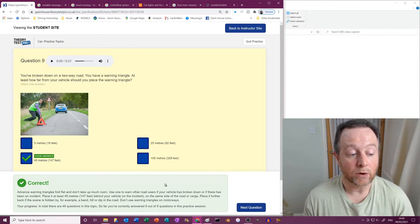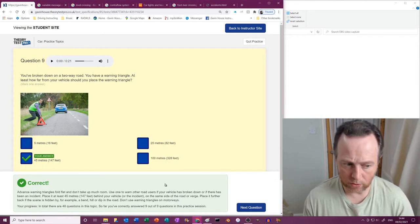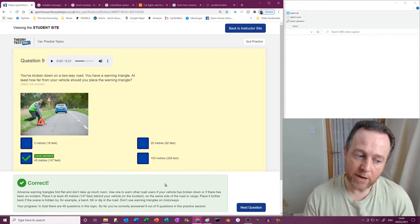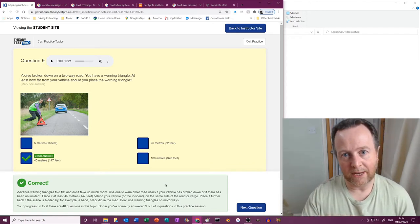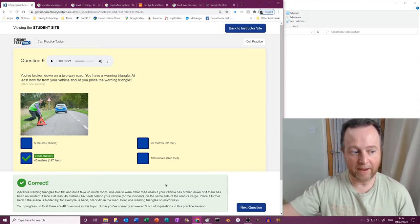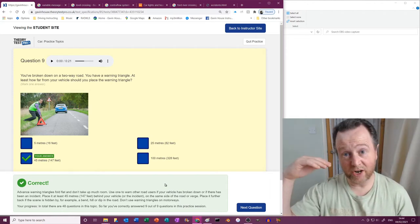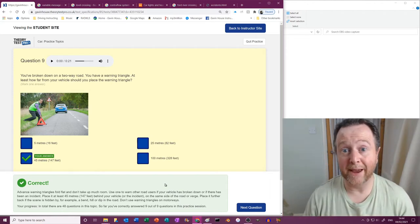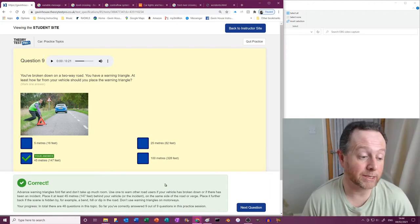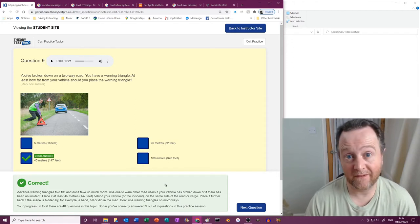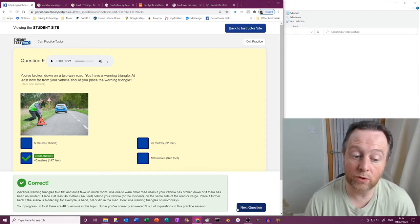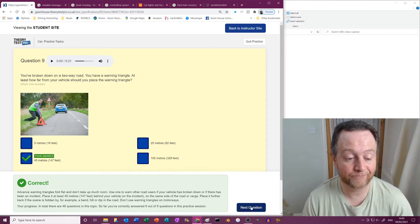Don't use warning triangles on motorways or dual carriageways, because if you've got traffic traveling at 70 miles an hour and somebody side swipes it and then fires this nice piece of metal at people at 70 miles an hour, then that could get very messy. So we don't use warning triangles on fast roads.